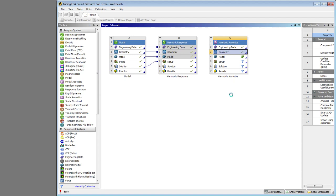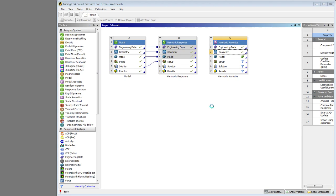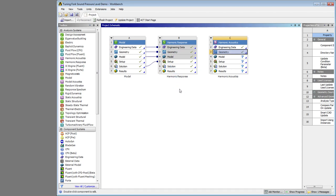That will just take a minute, and then I'll be bringing the solution from the harmonic response into the setup cell on harmonic acoustics. And the process will be to select the surfaces of the air that are touching the tuning fork to bring in the velocity from this solution.